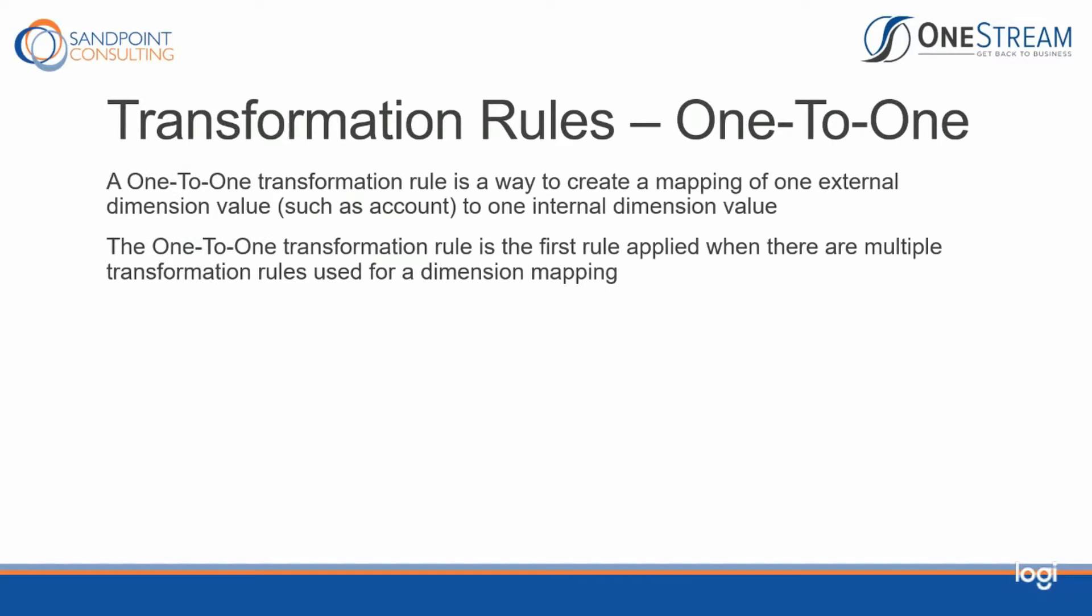A one-to-one transformation rule is a way to create a mapping of one external dimension value, such as an account, to one internal dimension value. The one-to-one transformation rule is the first rule applied when there are multiple transformation rules used for dimension mapping.